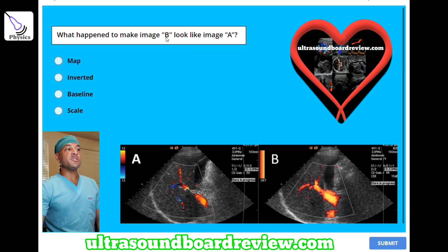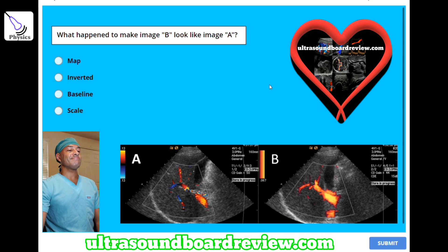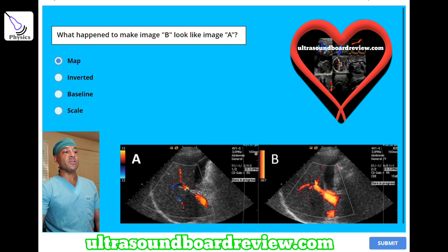What happened to make image B look like image A? A) map, B) inverted, C) baseline, or D) scale? The answer is A, map. You can see that the maps here are different.